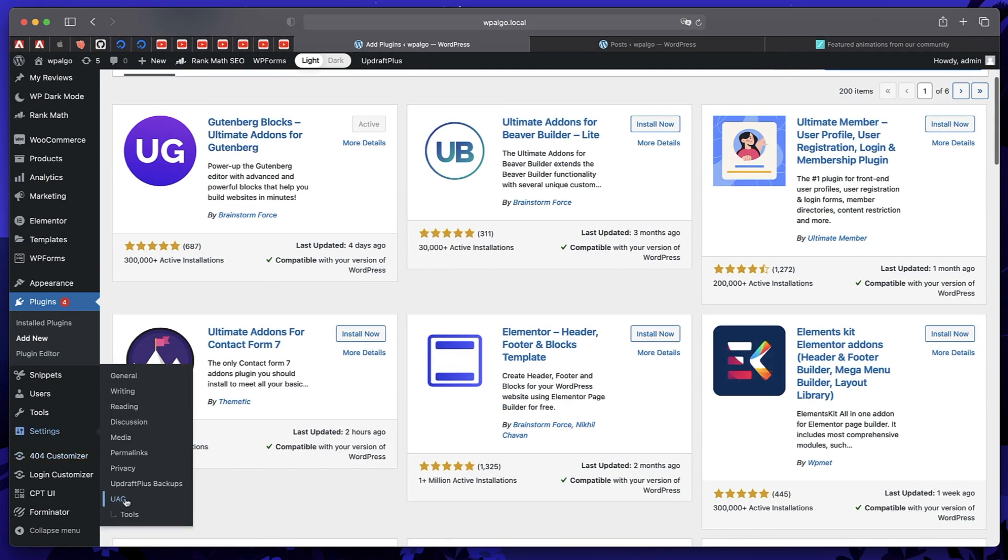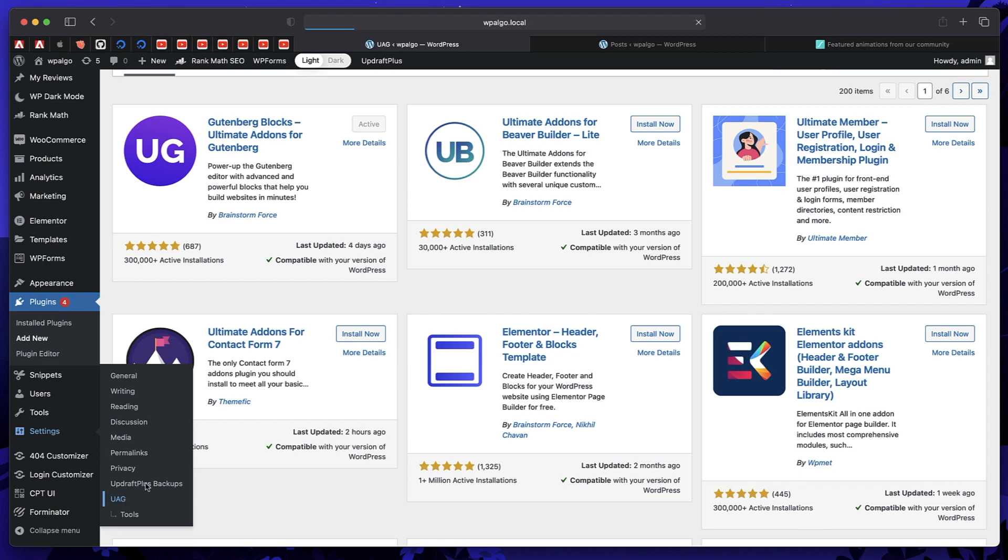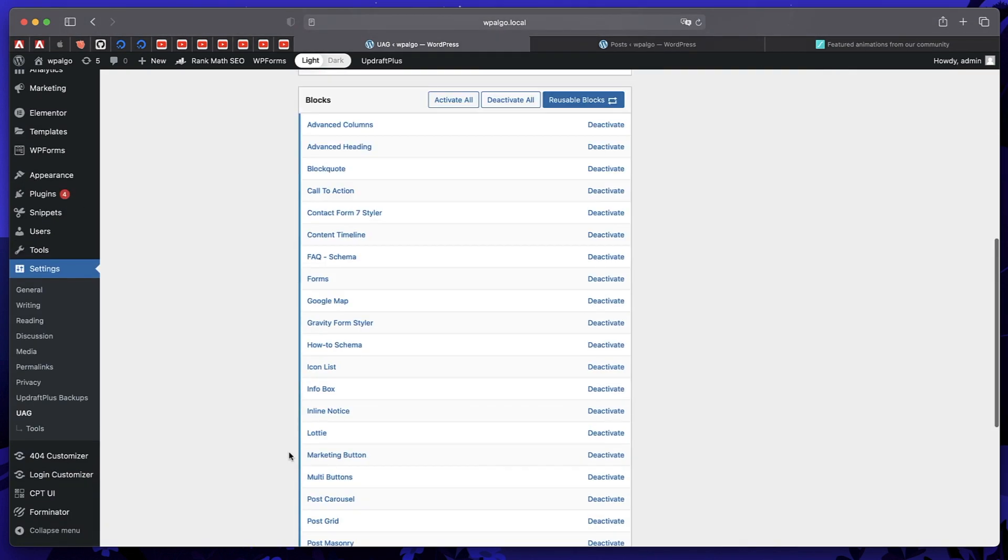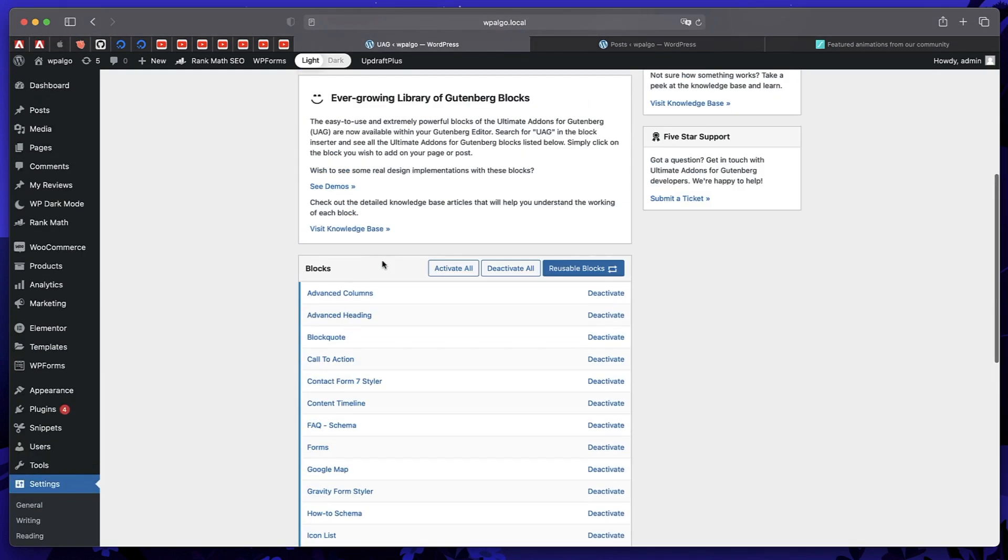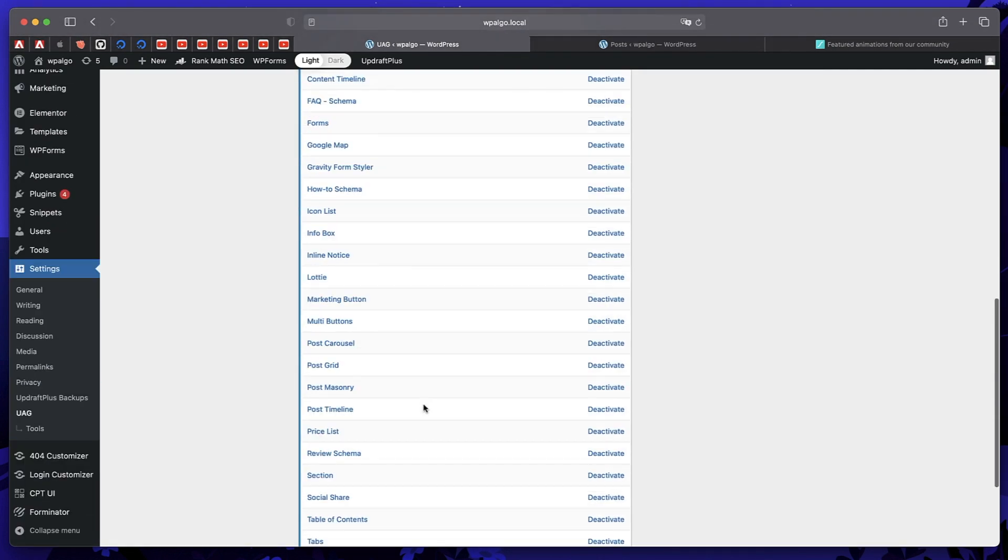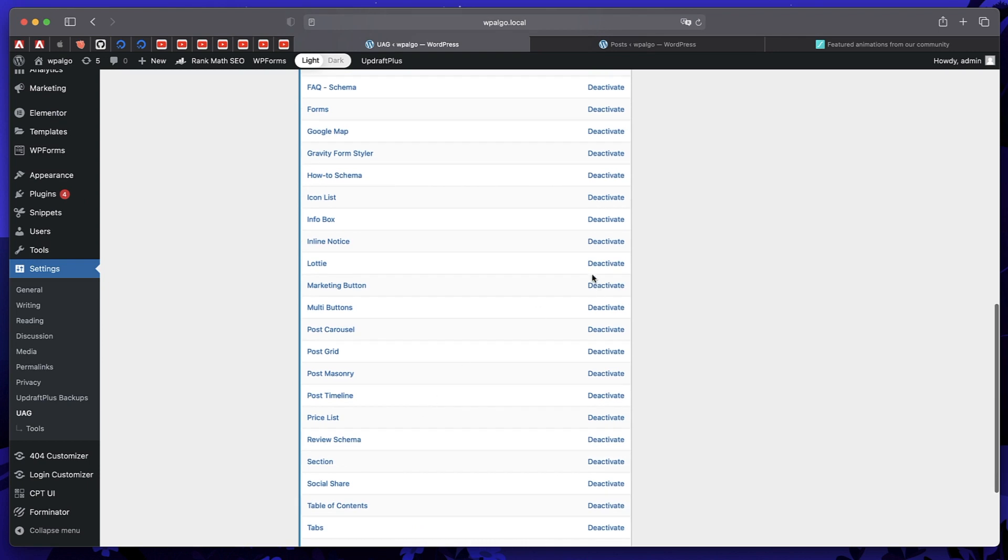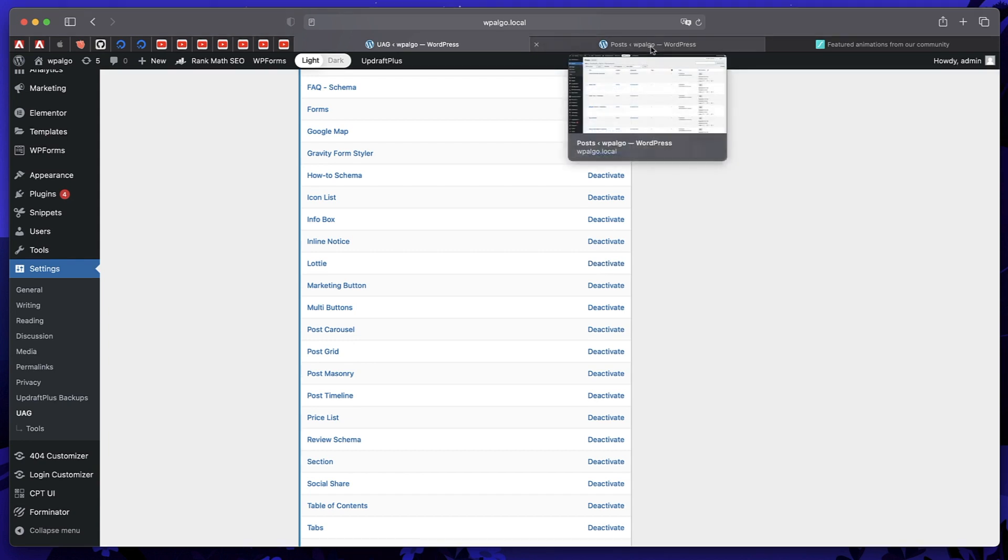And once you do, go to settings and click on UAG. And under here, there are tons of blocks, all of them are blocks, as you can see. But make sure that Lottie is activated. So it will show deactivate, that means Lottie block is active or that particular block is active.